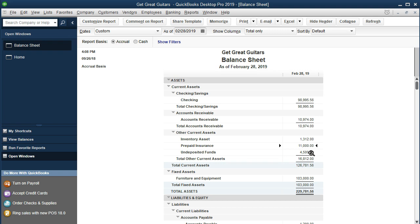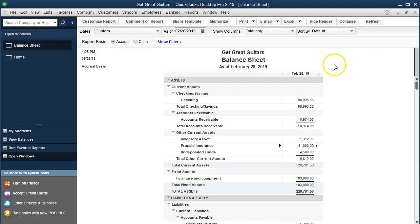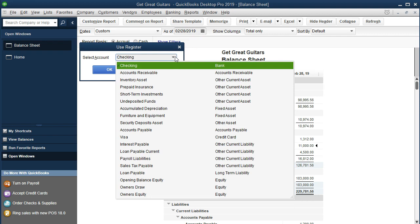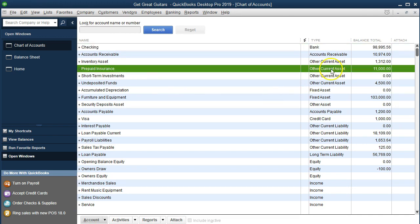Normally we do this with a journal entry found under Company > Make Journal Entry, debiting Insurance Expense and crediting Prepaid Insurance as of the end of the month. However, that requires knowing debits and credits. Since this is only a two-account entry, we can use the register as a workaround. We go to Banking > Use Register and pick the register for the balance sheet account. Alternatively, we go to Lists > Chart of Accounts and find Prepaid Insurance, then double-click on it.